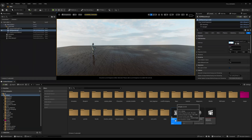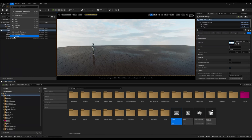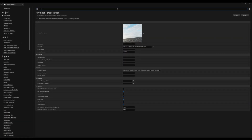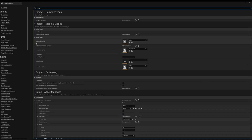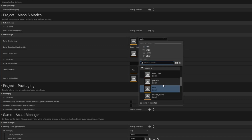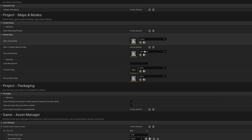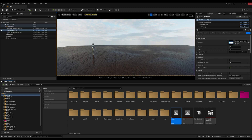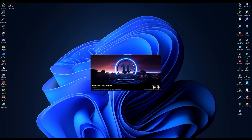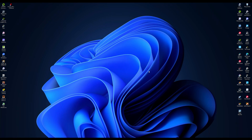Right-click and add an empty level. Then go to Edit > Project Settings and search for 'map.' You'll find an option called Editor Startup Map — by default it's set to your main working level. Select your empty level instead, then close Unreal Engine and save.